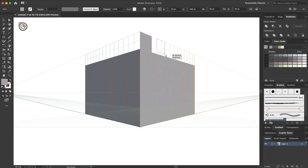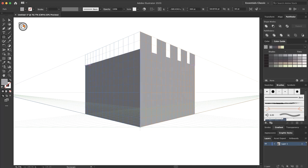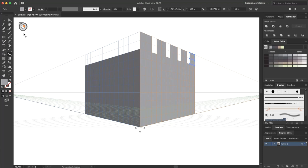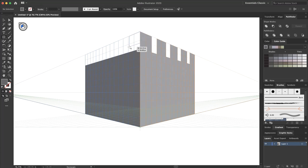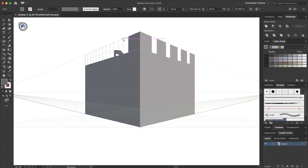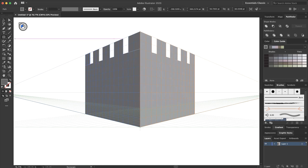That is so easy. Now I select the perspective selection tool, select the left grid, and again select the rectangle. Change the color and create the rectangle. Ok, that's it.